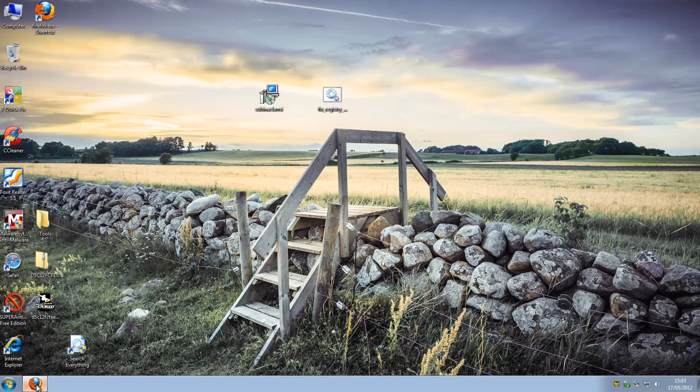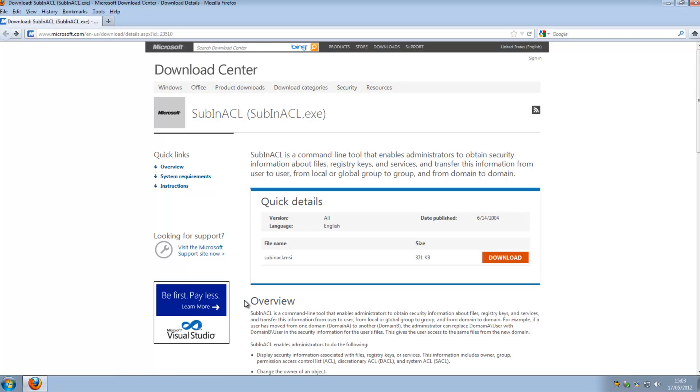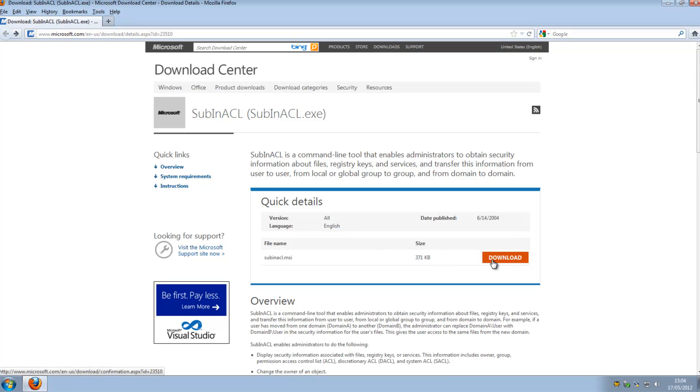We're going to be using a free tool which is from Microsoft itself and you can get it from this website here. We'll put the link in the description there. It's a small download and you just need to install that. What we're going to use is a bat file in conjunction with this and run some commands.